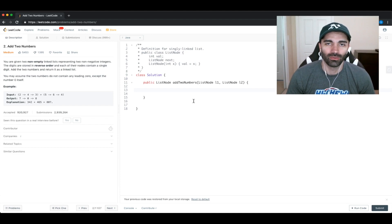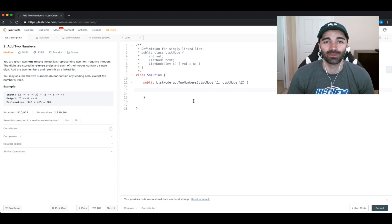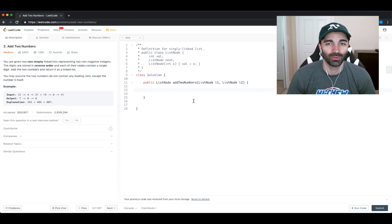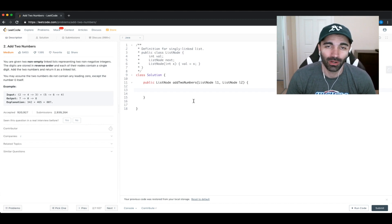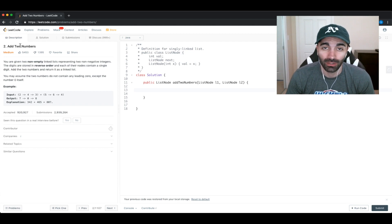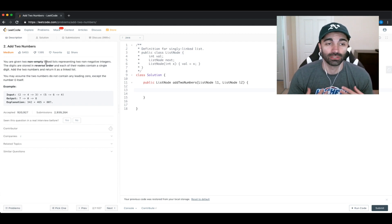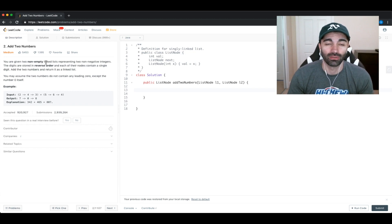Welcome to the computer science education channel. My name is Sam and today we're going to be doing another LeetCode problem. The problem we're doing today is called Add Two Numbers — this is actually a question that I've personally seen in a phone interview before, it was with VMware a couple years ago.